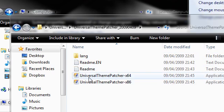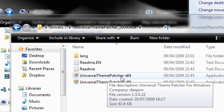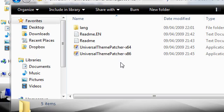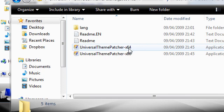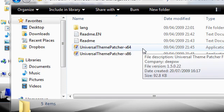So let's just open up this one. This is Universal Theme Patcher. Again you can download this on my website. And you can see here that we have a 32-bit version and a 64-bit version.